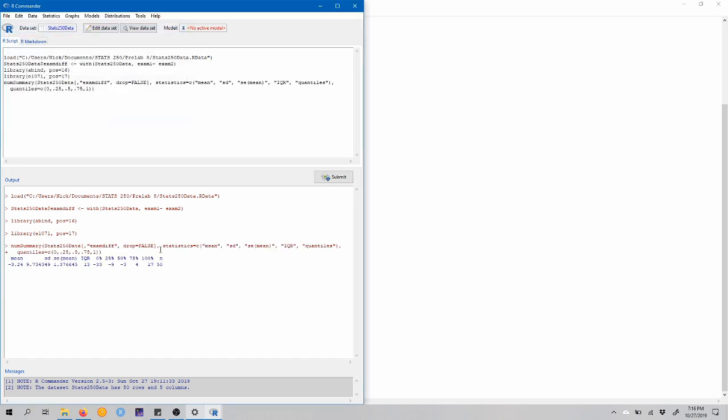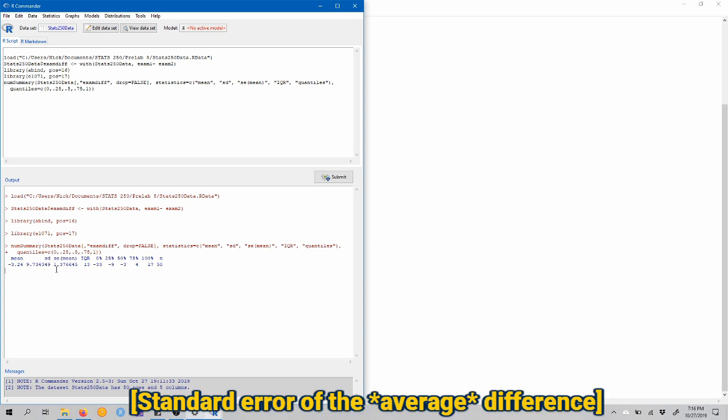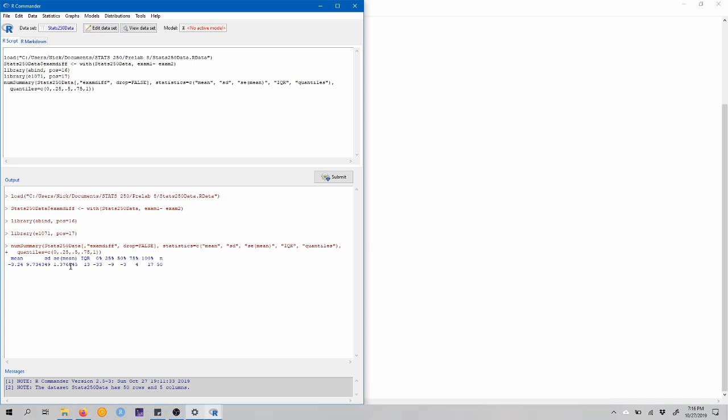And down in our output window now we can see that the mean difference in exam 1 minus exam 2 scores is negative 3.24 points. So that means on average people scored about 3.24 points lower on exam 2 than they did on exam 1. And the standard error of that difference is about 1.38 points. Again, we've got our usual five number summary and n, the sample size here.